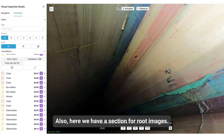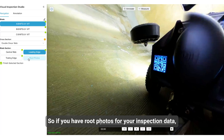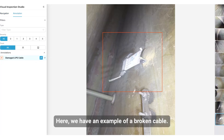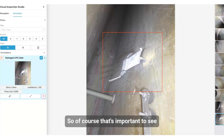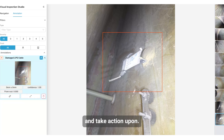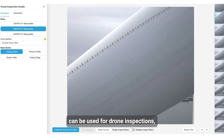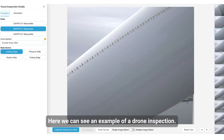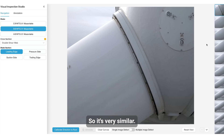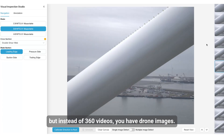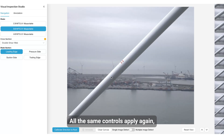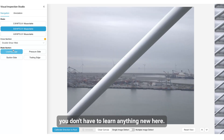We also have a section for root images, so if you have root photos for your inspection data you can see that here. Here we have an example of a broken cable, which of course is important to see and take action upon. The same studio environment can also be used for drone inspections, not just internals. Here we can see an example of a drone inspection — it's the same studio environment but instead of 360 videos you will have drone images. All the same controls apply, so you don't have to learn anything new.